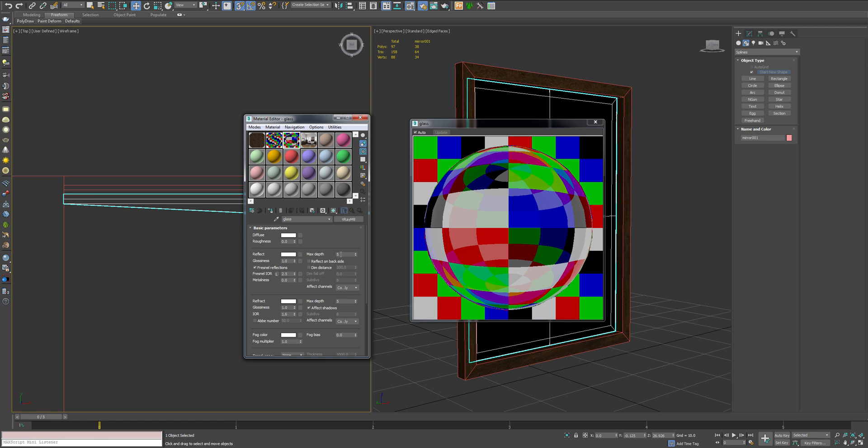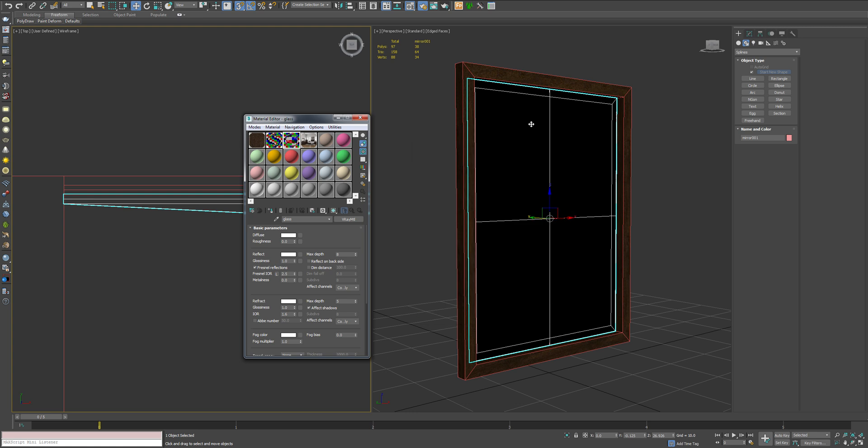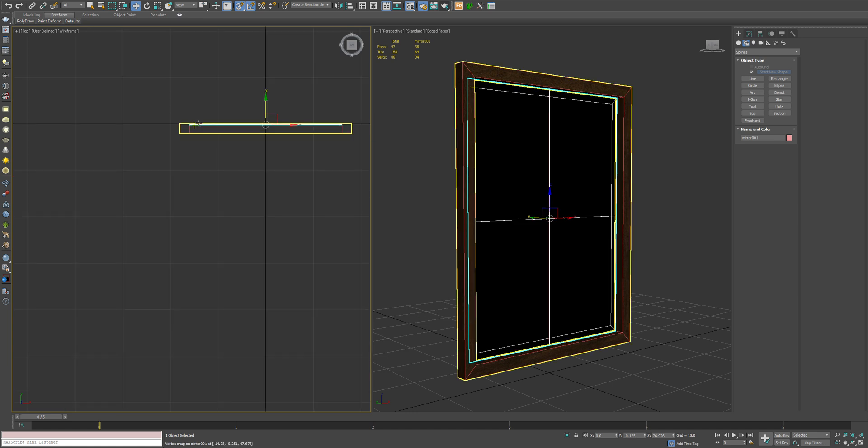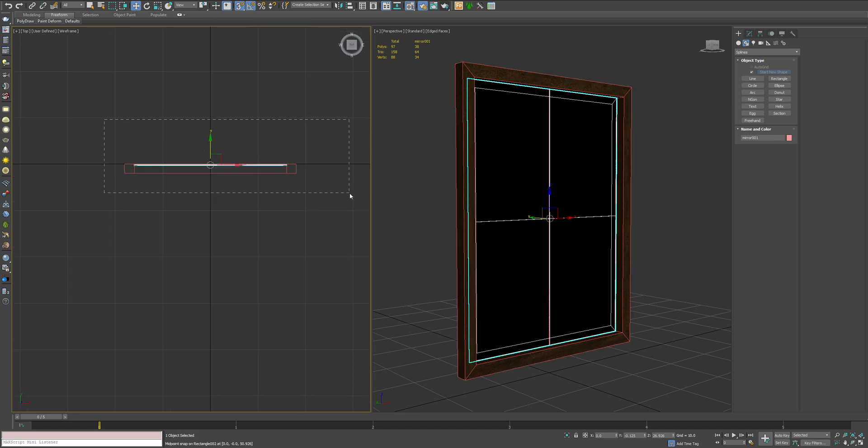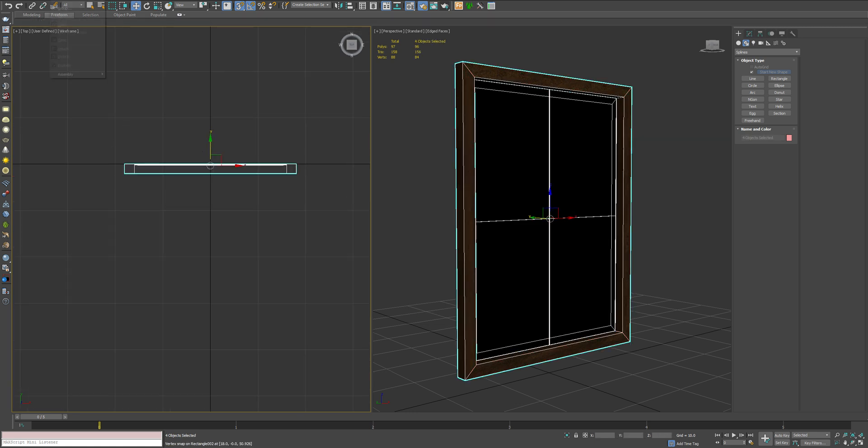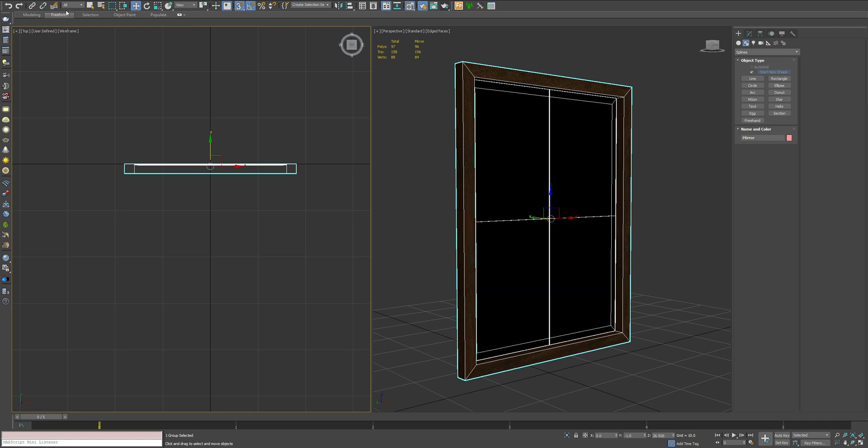In the reflect options, we're going to turn the max depth to an eight. And that's going to give us a little bit more pop. Now, what I like to do is just group all this together. We'll call it mirror. Ready to see what this looks like.